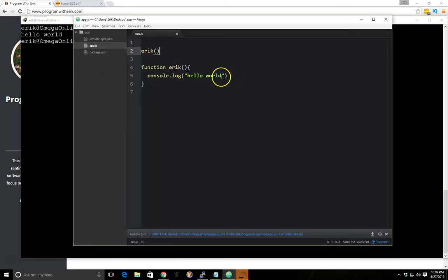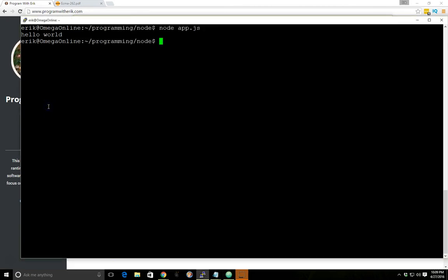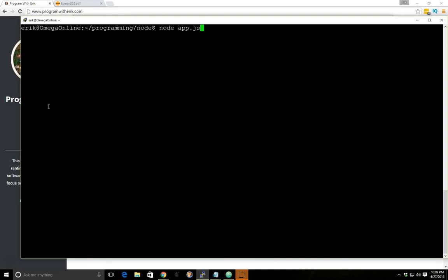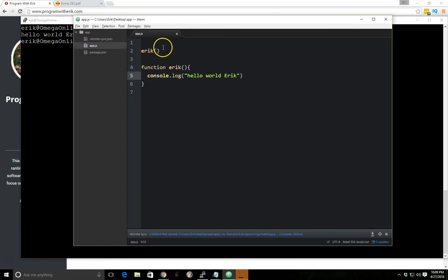And just to make sure that we're doing this for all the hello world eric, we'll save it again, clear, we'll run it and we still get hello world eric. So the same thing happens for functions, they get hoisted at the top of the definition as well.